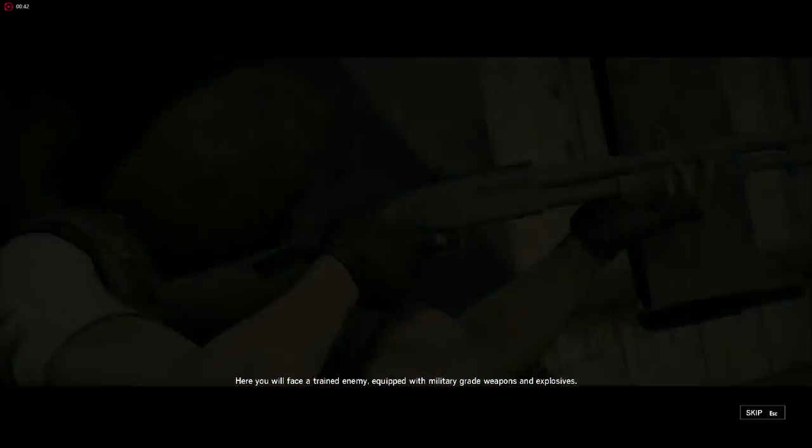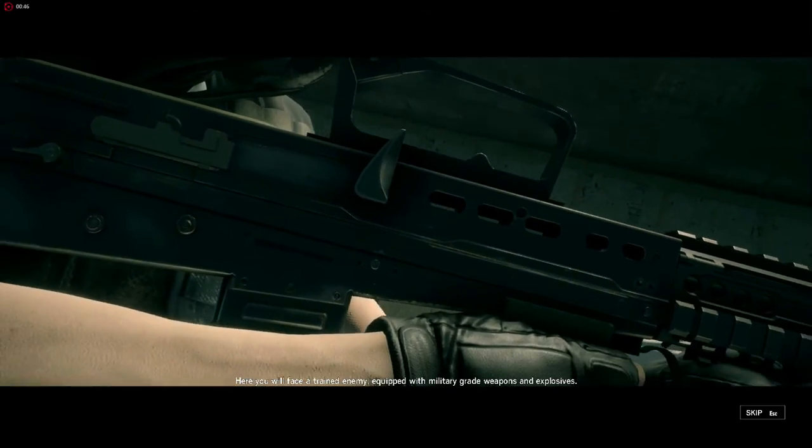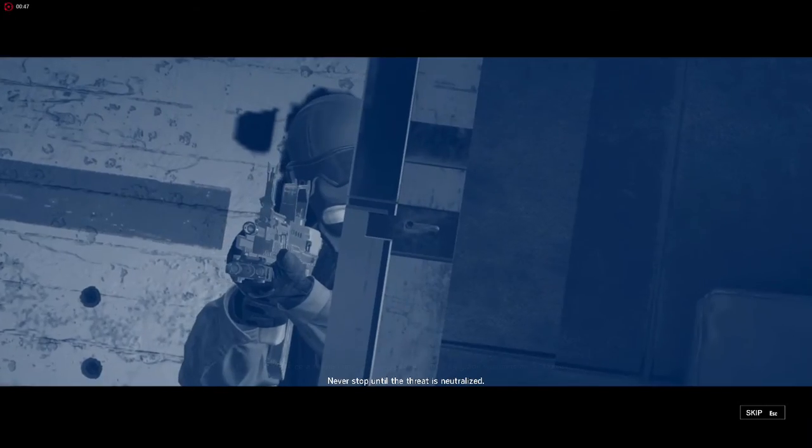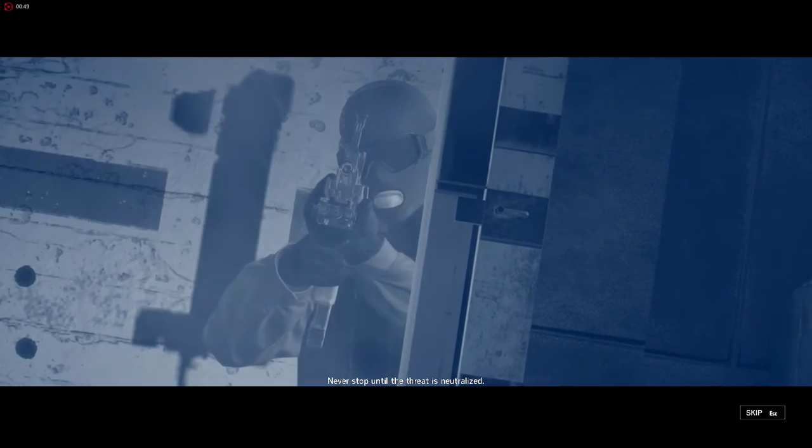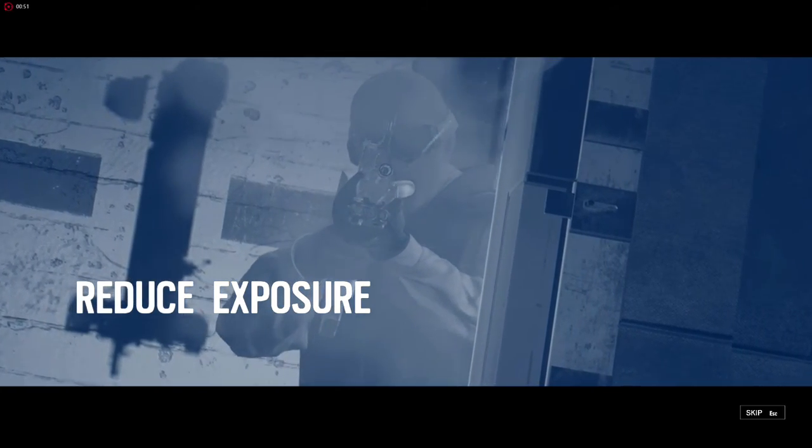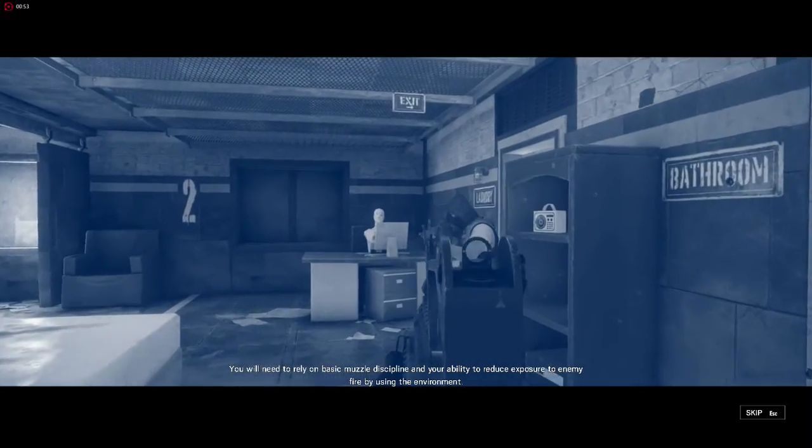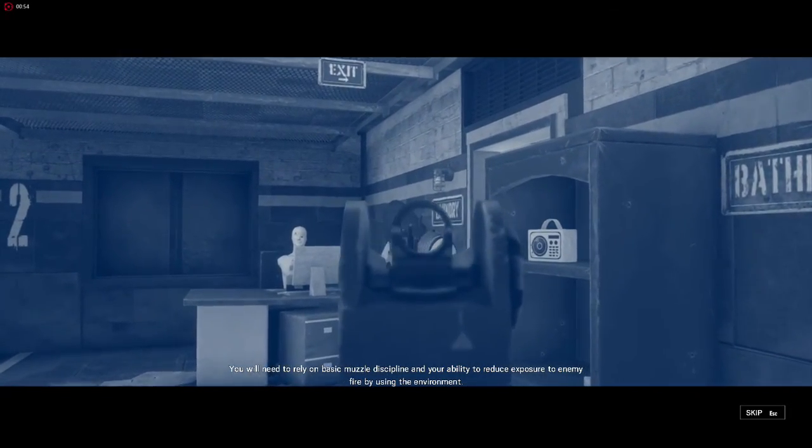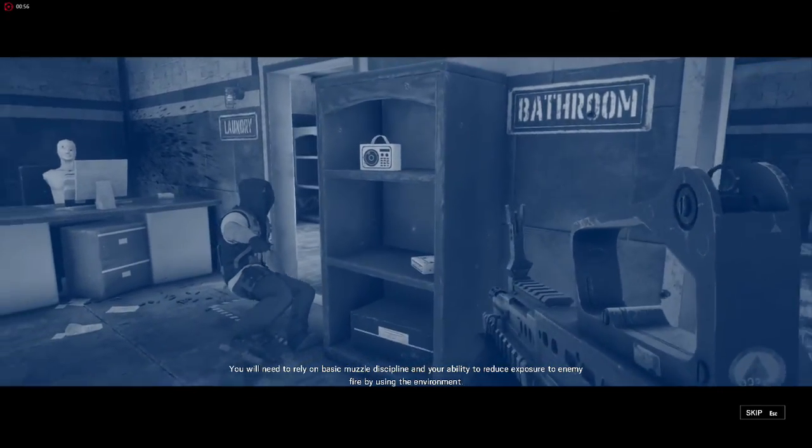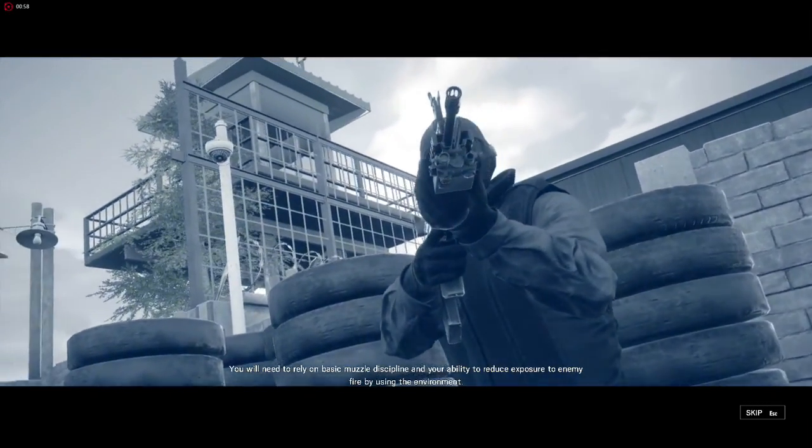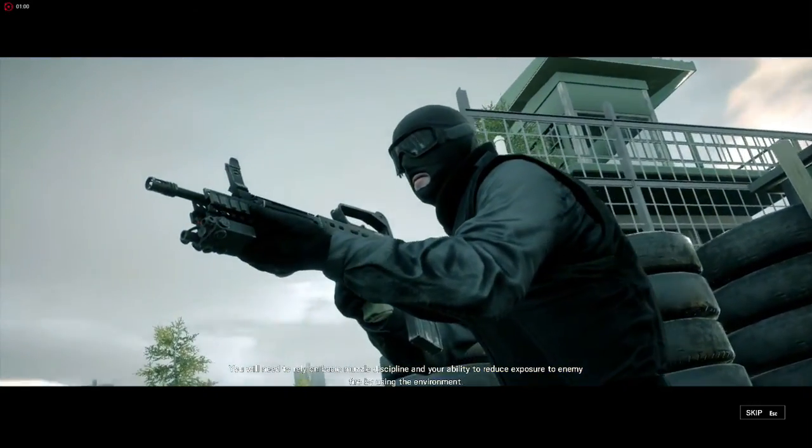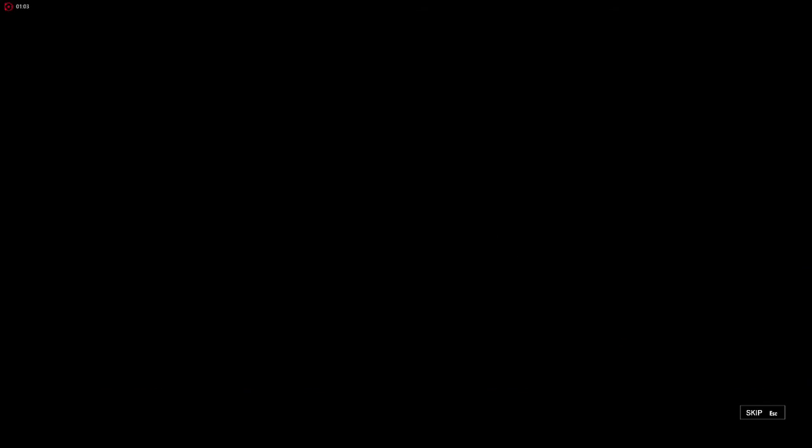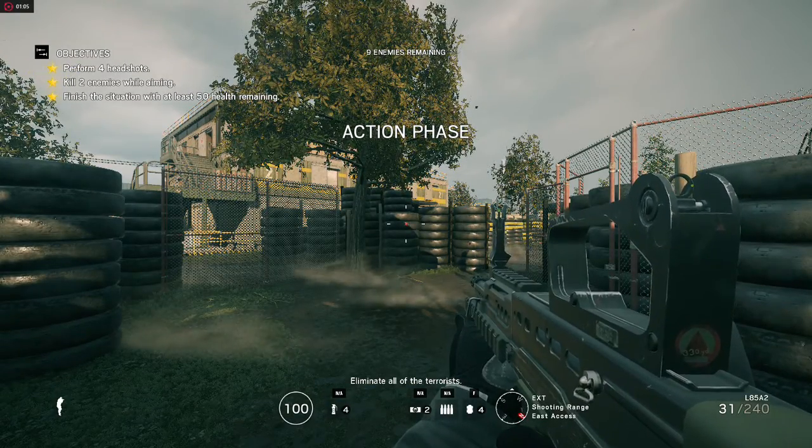You will face a trained enemy equipped with military-grade weapons and explosives. Never stop until the threat is neutralized. You will need to rely on basic missile discipline and your ability to reduce exposure to enemy fire by using the environment. Eliminate all of the terrorists.